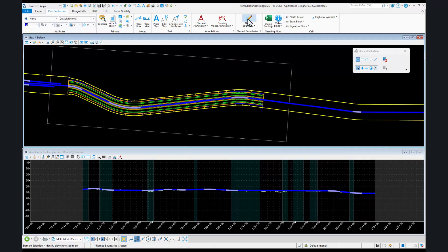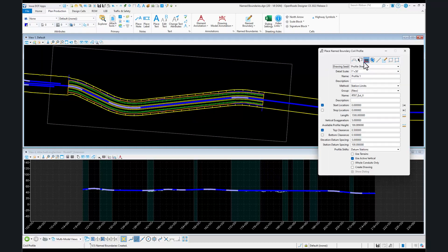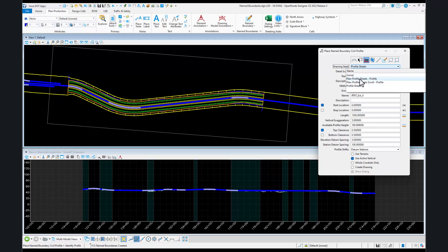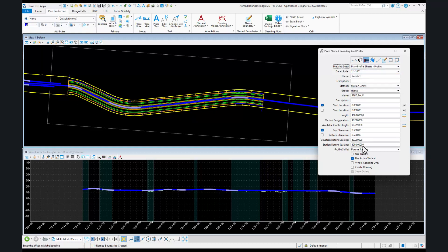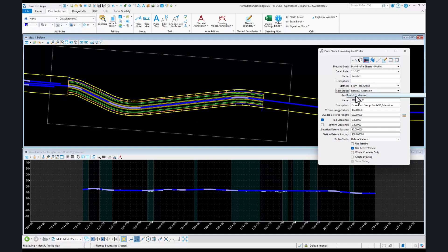Then I'm going to go back to my name boundary dialog. I have to have my dynamic profile view open, and we're going to switch to our profile view mode. This time we're going to select plan and profile sheets, the profile portion. That will fill in the dialog, but we want to change our method now to gather our limits from the plan named group. Whatever you named that plan group is what you want to pick here, and it will follow the same limits as in the plan view.